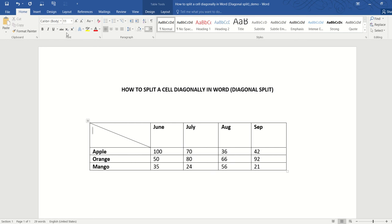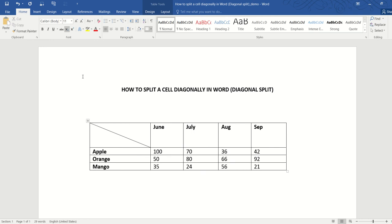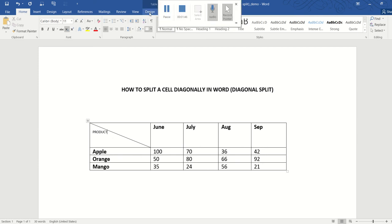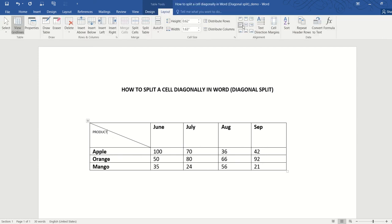In this case, we'll utilize the subscript and superscript option. For the lower part of the cell, we utilize the subscript option. So we'll type 'product'—it's still skewed towards the top, so let's go to Table Layout.